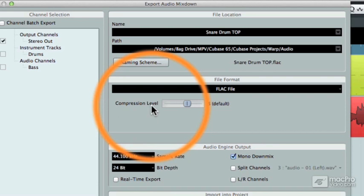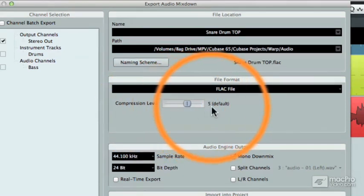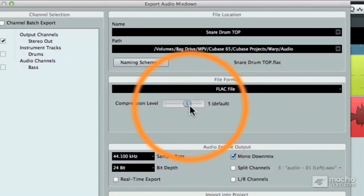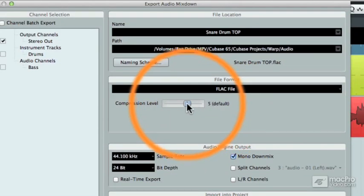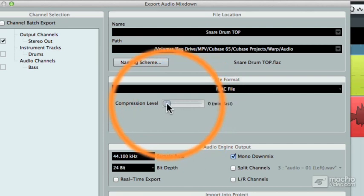Now the default level is set to 5, and that gives you a good balance of speed versus file size. If you want the mix down to happen faster, you could choose a lower level of compression, which would make the file size larger, but it would complete the audio export in a shorter amount of time, because it's using less data compression and doesn't need as many calculations to make the FLAC file.